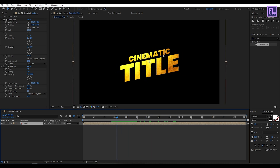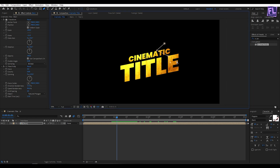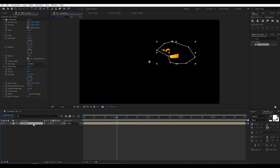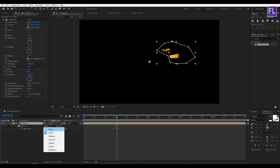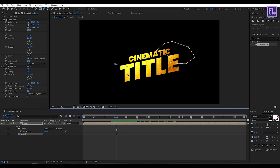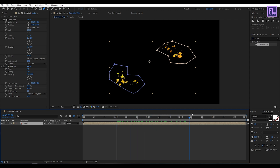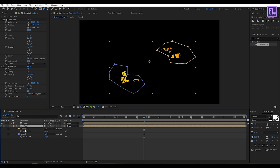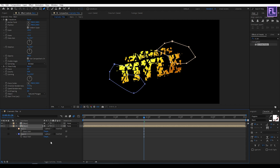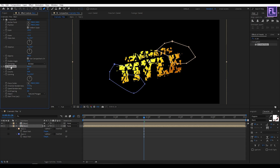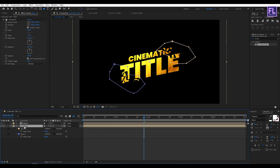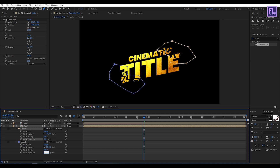Let's add masks around the text. Select this layer, go to the toolbar and select the Pen tool, and create a mask. Press M on your keyboard, then change Mask 1 mode to None. Create another mask and change its mode to Add. Now select this layer, press Ctrl+D to duplicate it. Select the second layer, press M, and change the mask mode to Subtract. Go to the Effect Controls panel and delete the CC Pixel Polly effect. Select this layer, press MM, and set Mask Expansion to minus 1. Do the same with the other layer.